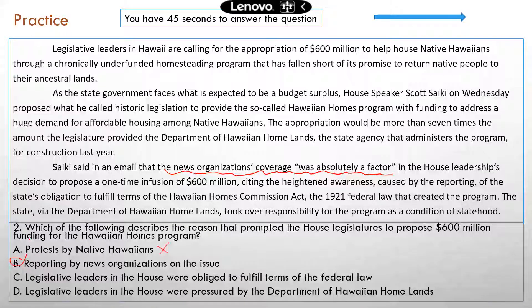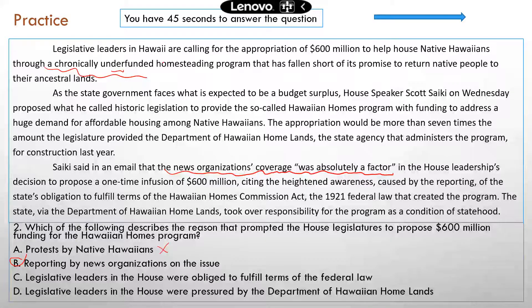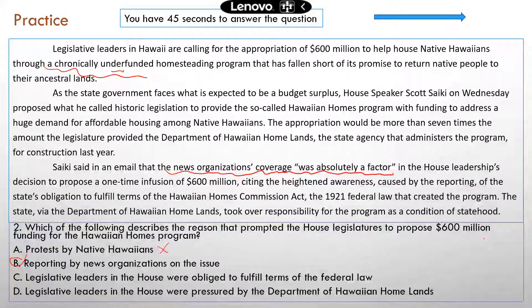Option C and D: 'Legislative leaders in the House were obliged to fulfill terms of the federal law' — that's a true statement, but the program is chronically underfunded, so clearly the legislatures had not been doing much about it. Option D — they were pressured by the Department of Hawaiian Homes — is not correct either; there was no mention of pressure from that state agency. So the correct answer is B. If you're not sure about B, you can try to exclude the obviously wrong answers: A, C, and D are not correct, which confirms that B is the correct answer.